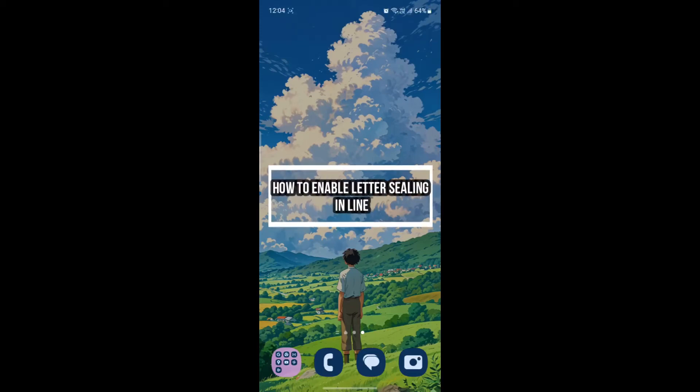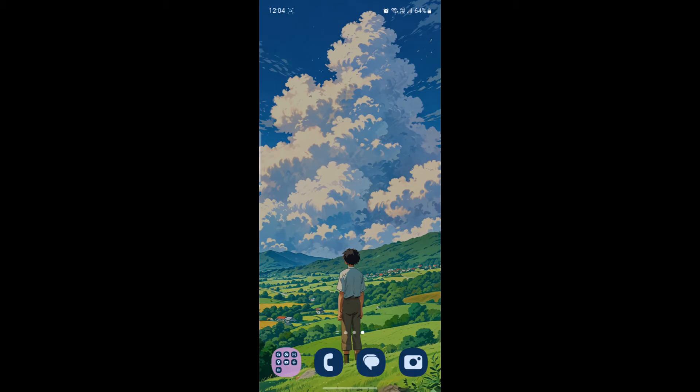Hello and welcome to how to login. In this video I'm going to be teaching you how you can enable the letter sealing in LINE messenger. So let's go ahead and start the video without wasting any more time.